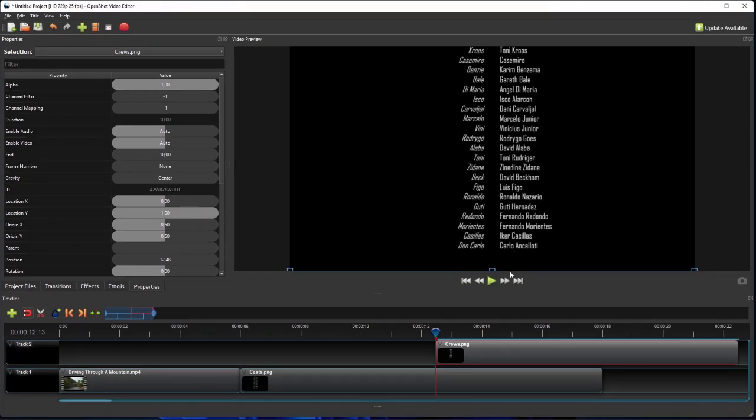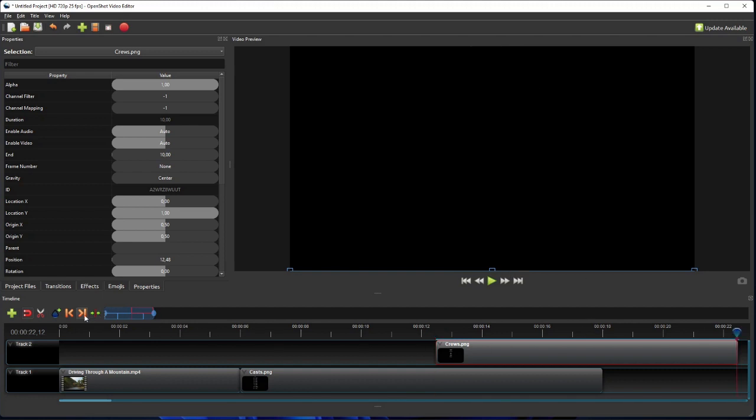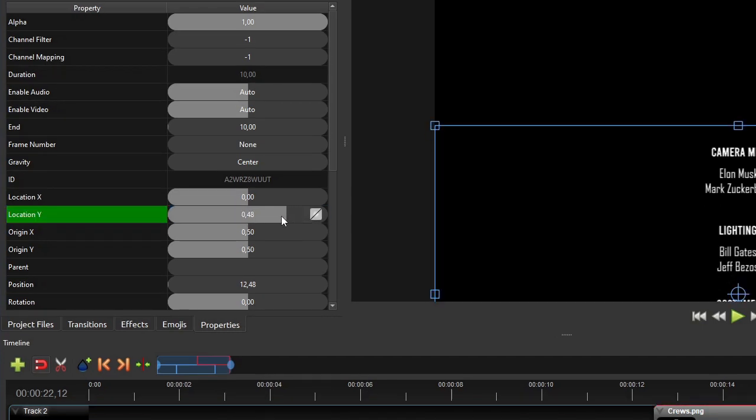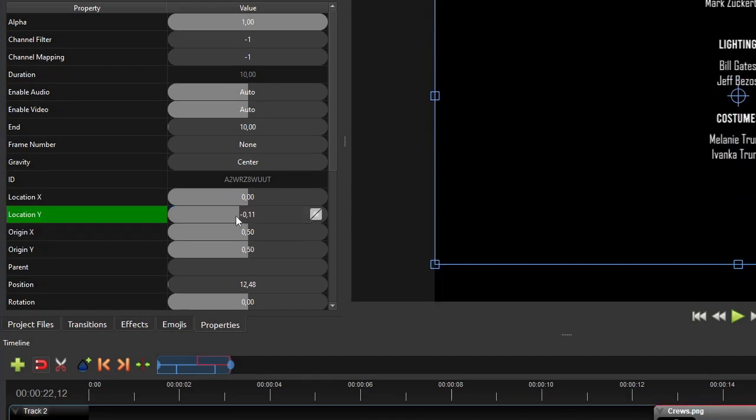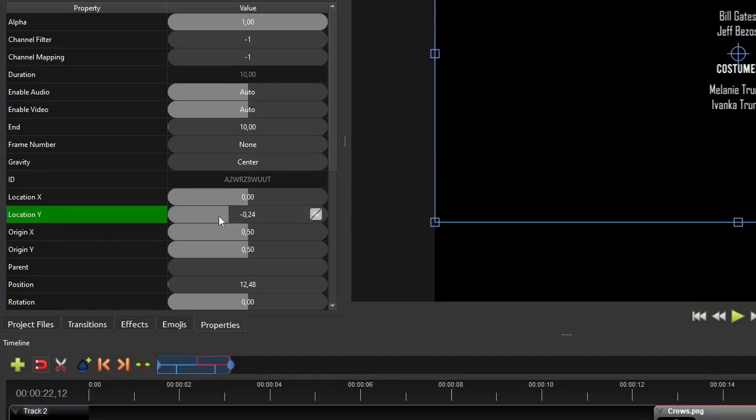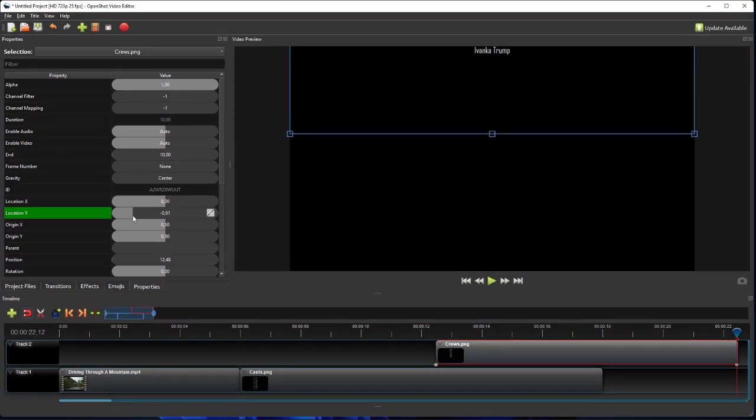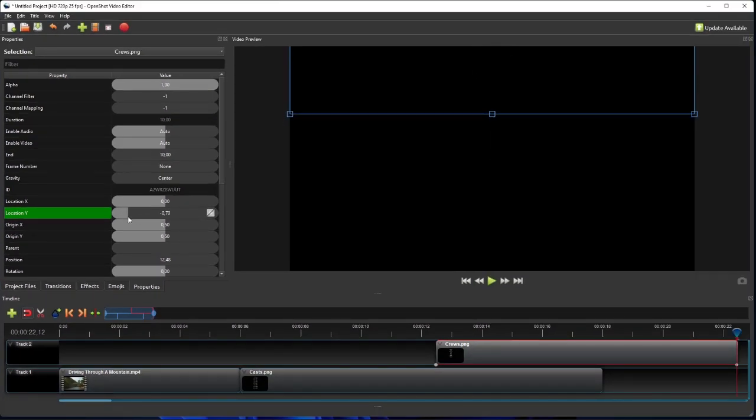The next step is to set the clip's duration and the image's final location, such that the text scrolling speed of this second image is the same as that of the first one. To do that, first move the playhead to the end of the clip, and then go to the clip's properties panel and change the clip's location y value by dragging its property value bar to the left. As you can see on the video preview panel, the image moves up as we drag the location y property value bar to the left.